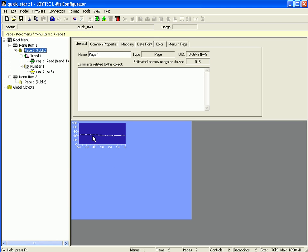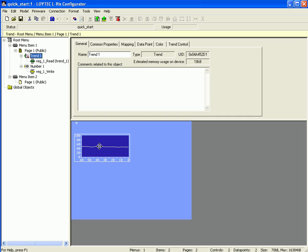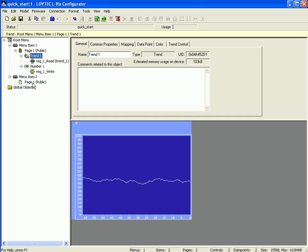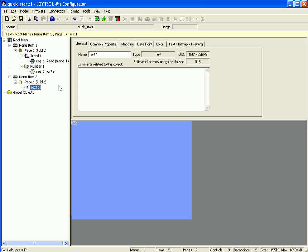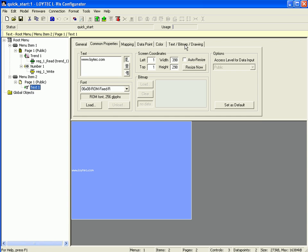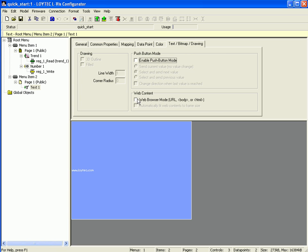Now you should position the controls on your page. You can resize by selecting the lower right corner, excluding the scales. For the second page, select it, click the right mouse button, and go to Add Text. Go to Common Properties and enter a web address — for example, www.loitech.com. Deselect the box Auto Resize and fit the text box to the whole page. Go to the menu Text Bitmap Drawing and activate the browser mode, which is needed to display web content.